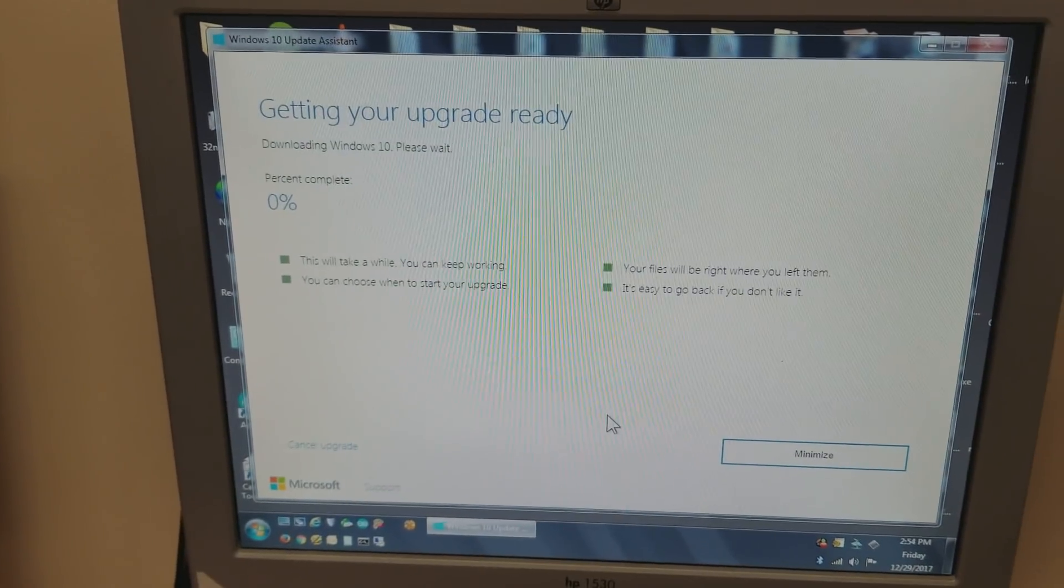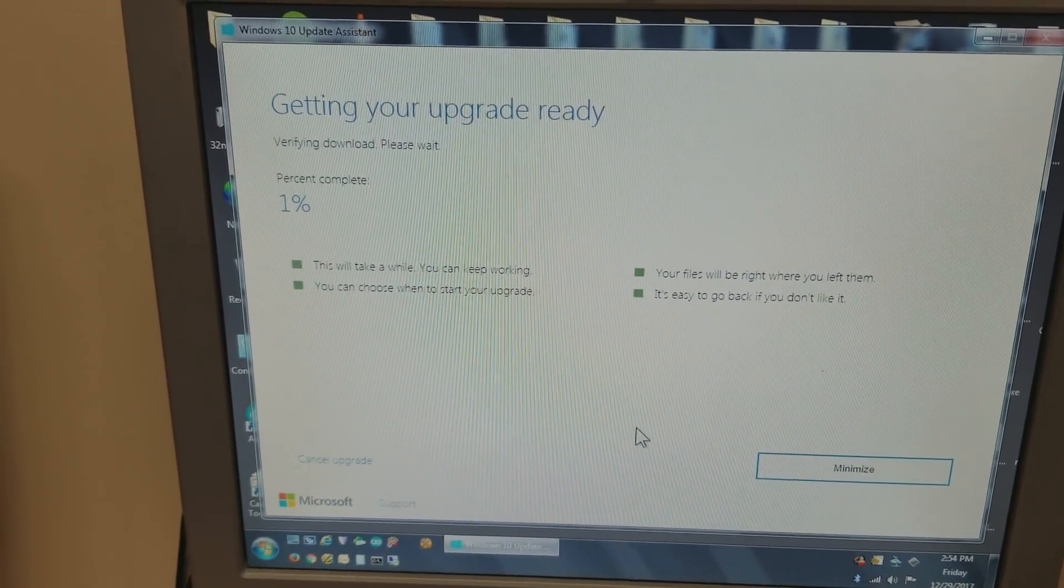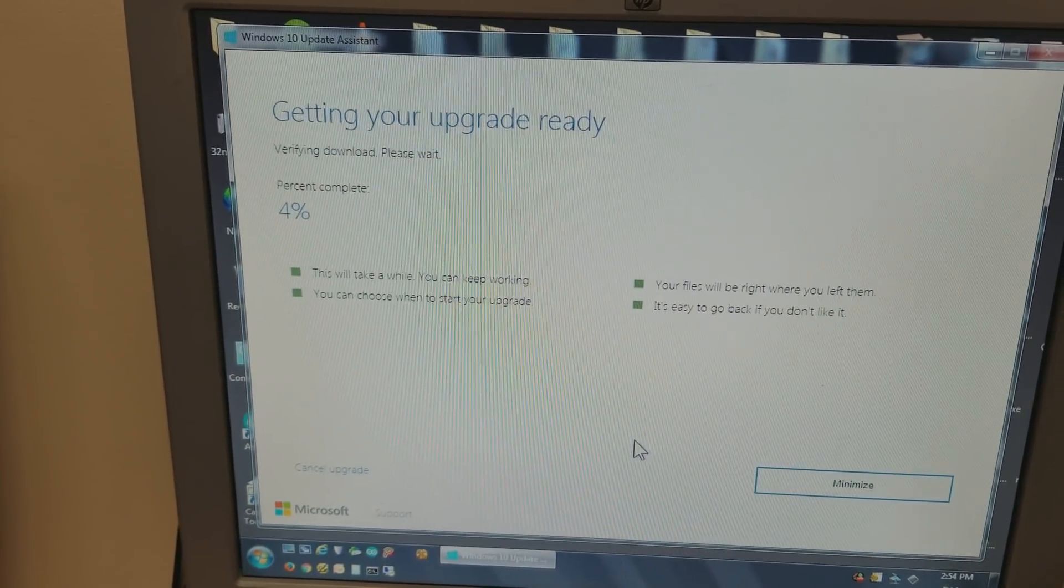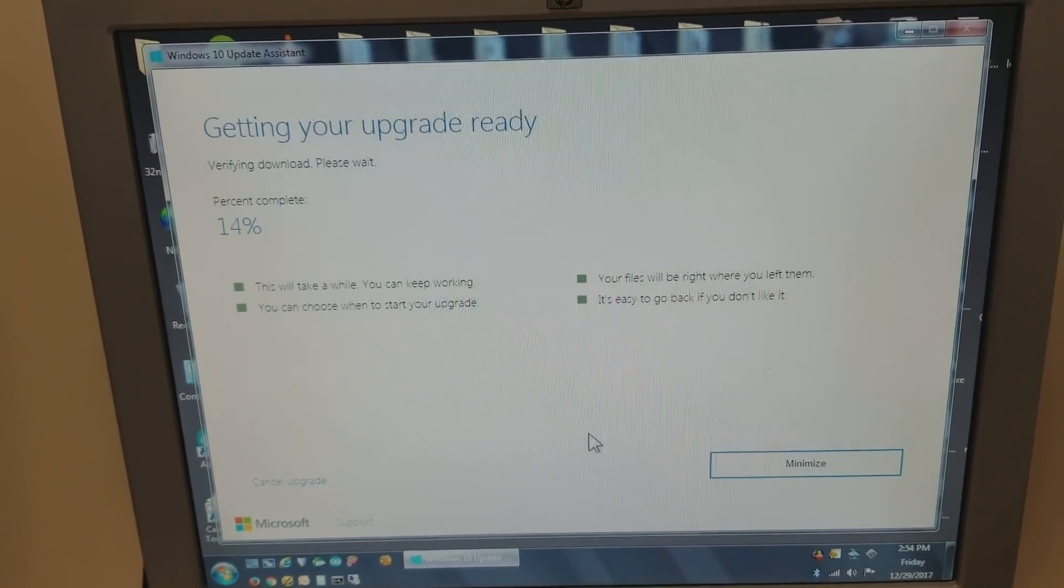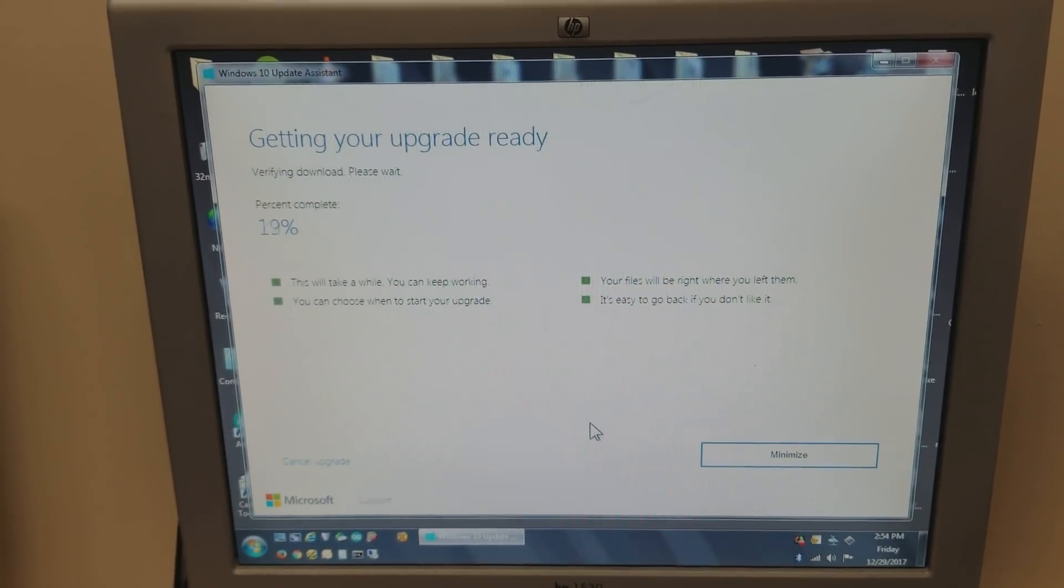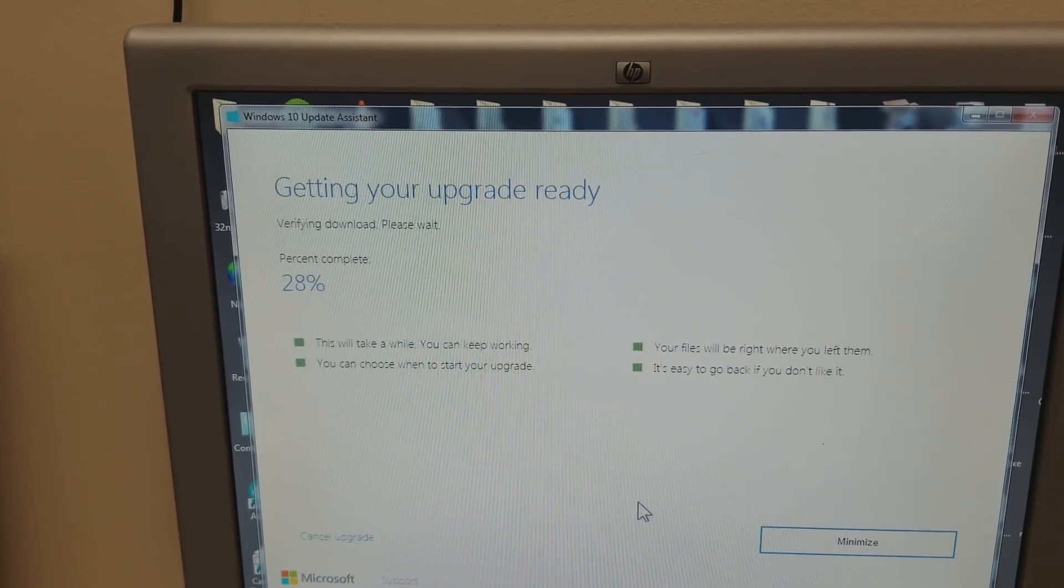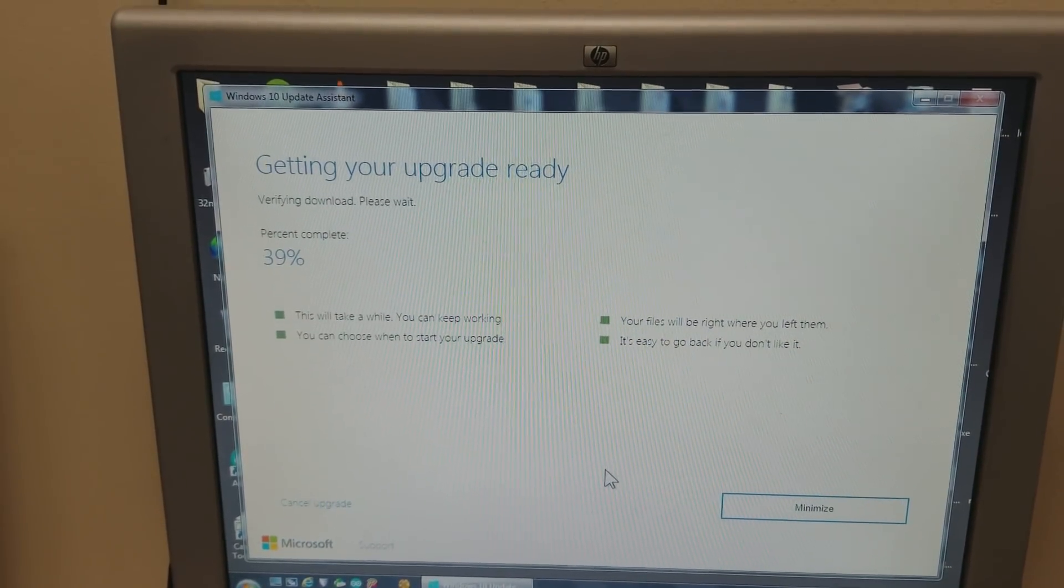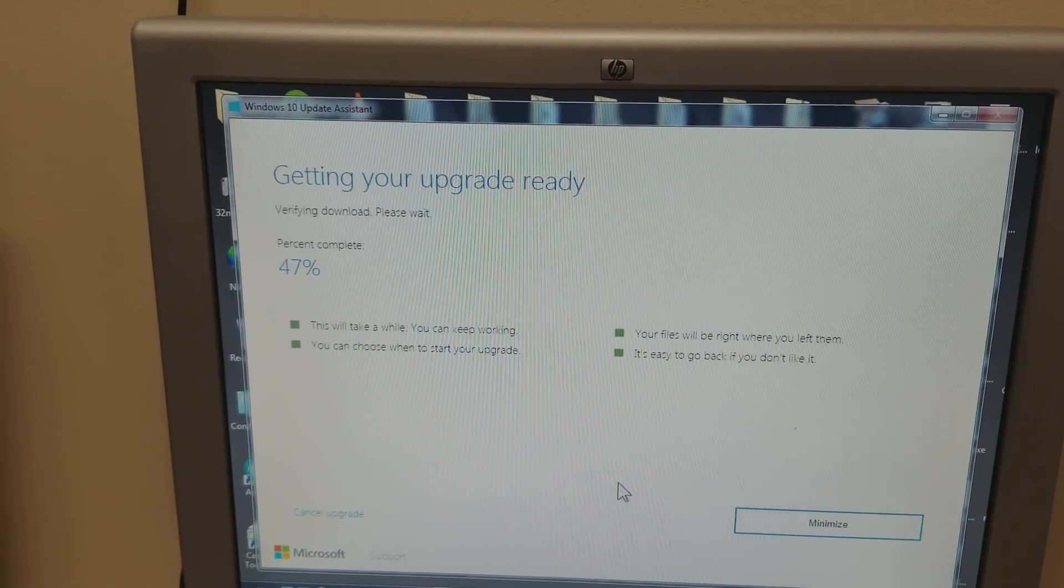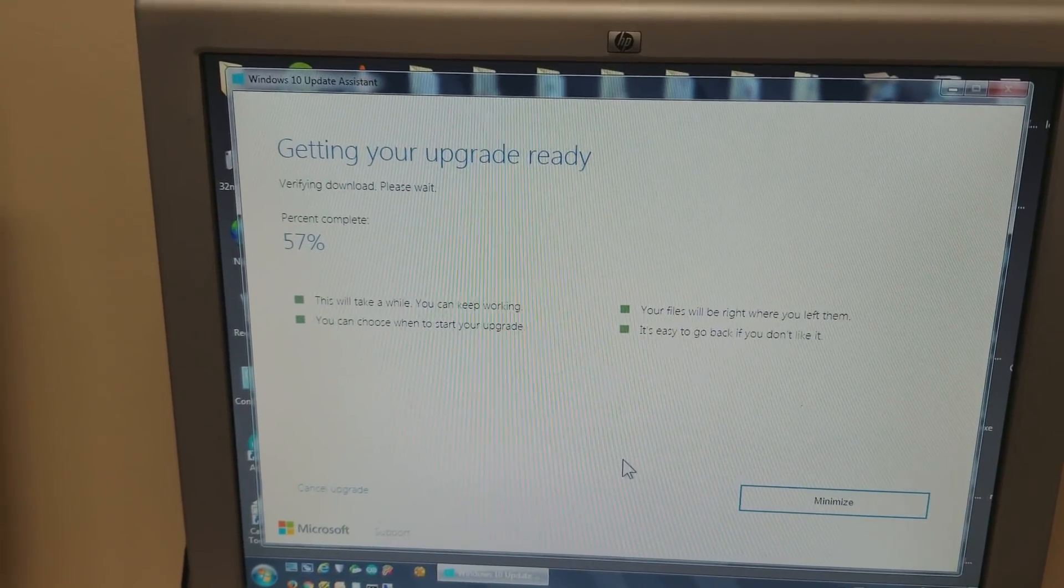Now because everything is downloaded already, so originally you needed to have started the upgrade and wait for upgrade to fail. Now if you try it again, it's going to basically check the download.